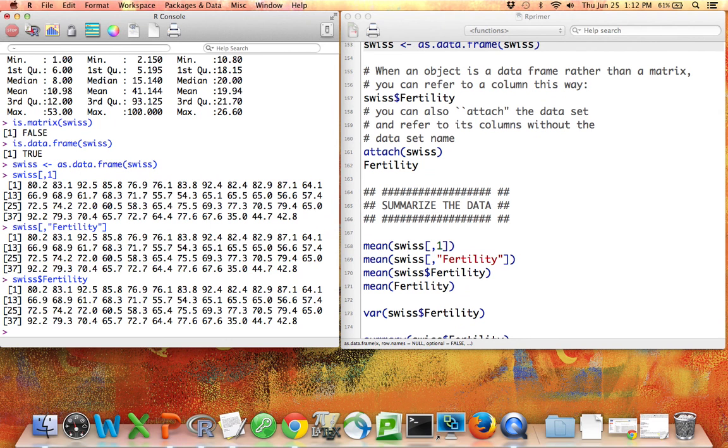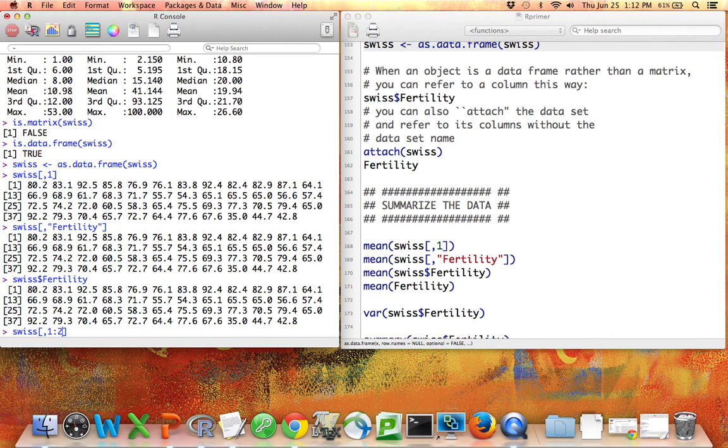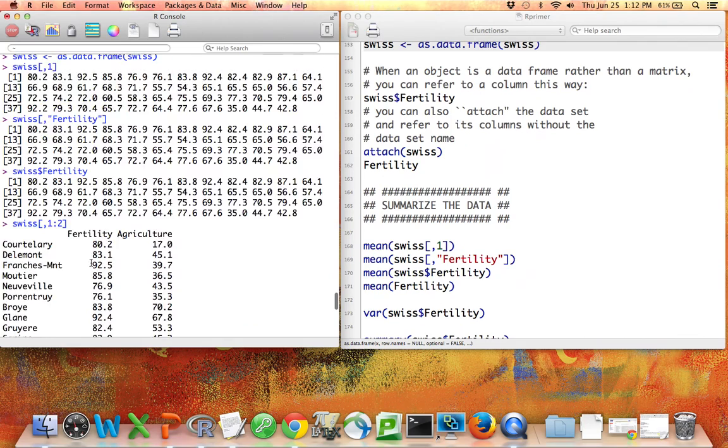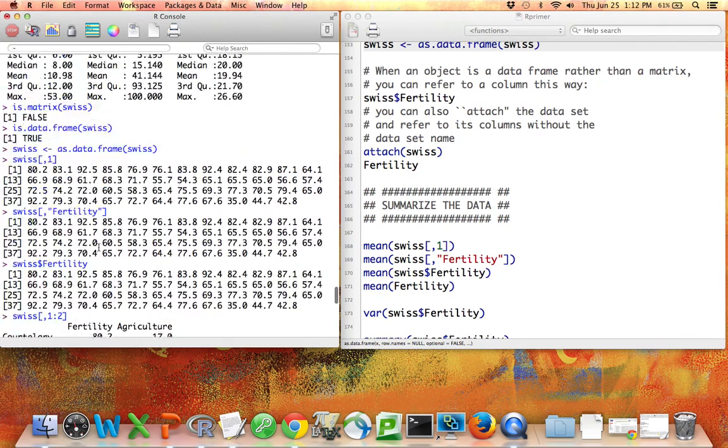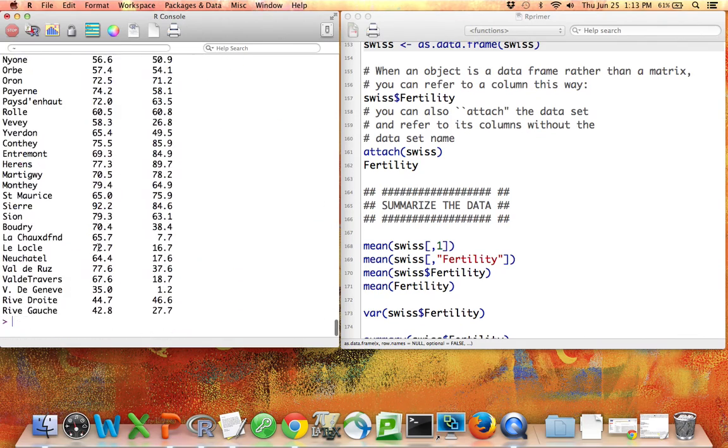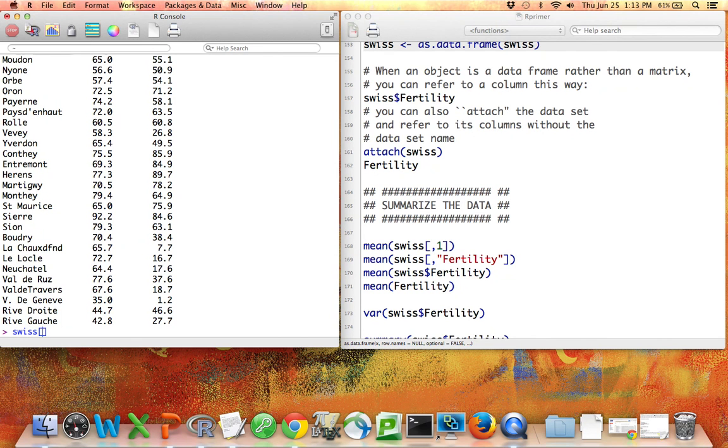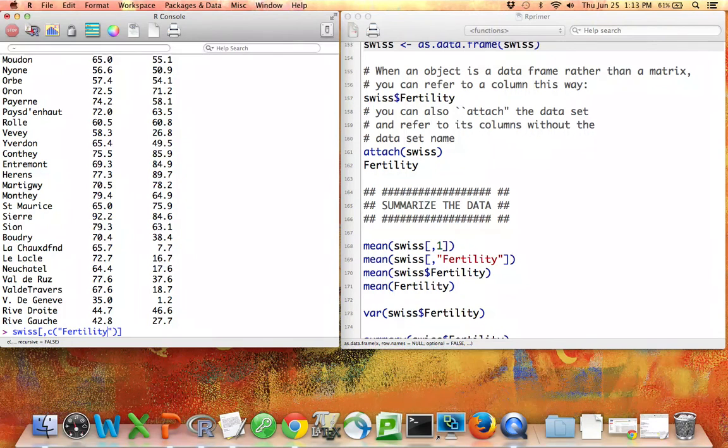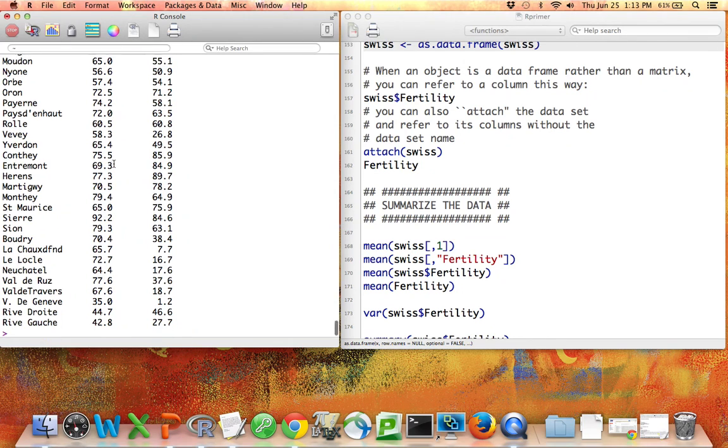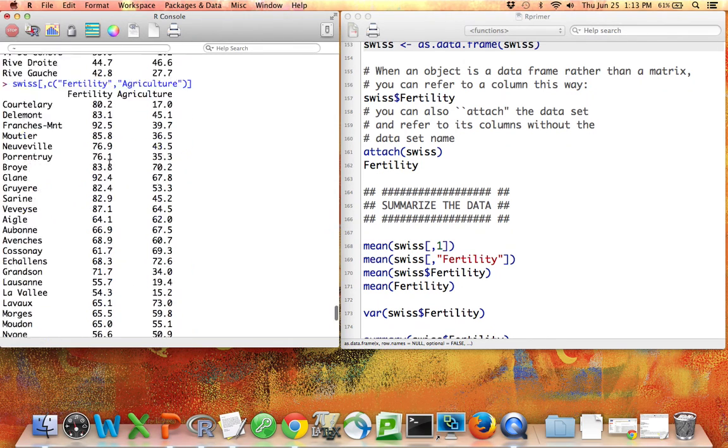If I want to access more than one column of a data set, this won't work, this notation here, Swiss dollar sign fertility. So instead, I could do something like Swiss, give me columns one and two. That would work. There I have the first two columns. And if I wanted to get the first two columns in a different way, scrolling up I could see the names of the first two columns of fertility and agriculture. I could do this. I could say Swiss, open the bracket, all the rows, comma, which columns. Then I could make a vector of the words fertility and agriculture. And if I do that, that will give me that same output, those two particular columns from the data set.